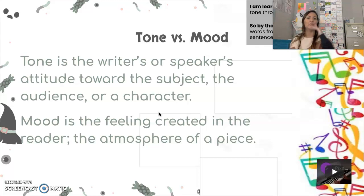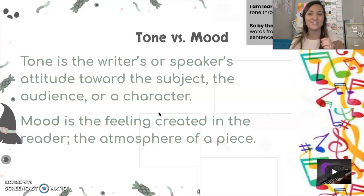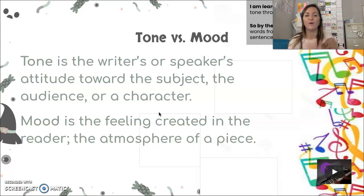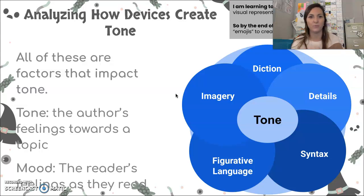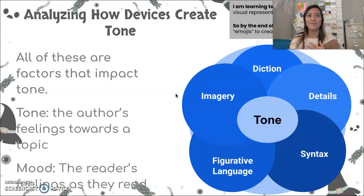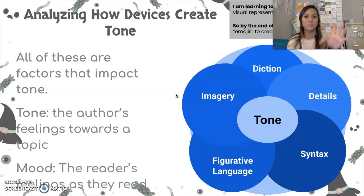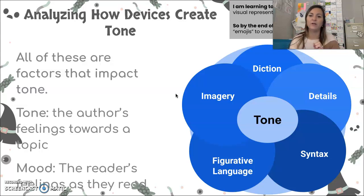Tone is how the writer feels about something — their attitude toward the subject, often expressed through word choice. Mood is how we feel after reading those words. Tone is what the author does; mood is how we feel. There are five main things that affect tone. We've been focusing on diction, which is just another word for word choice. The details an author chooses to include are also important — they might include something spookier to create a spooky tone.